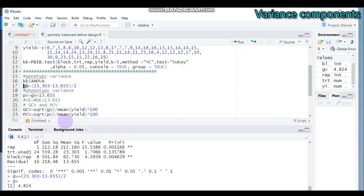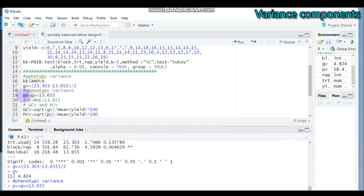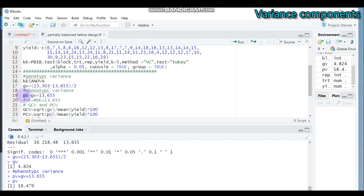Our genotypic variance equals 4.824. The next step is calculating phenotypic variance. Phenotypic variance is the sum of genotypic variance plus the mean square error, also called environmental error. Our model mean square equals 13.655, and our genotypic variance equals 4.824, so we add them together to get the phenotypic variance. Type this and submit to RStudio — we expect around 18 something. Our phenotypic variance is 18.479. The environmental variance is simply equal to our error mean square value.